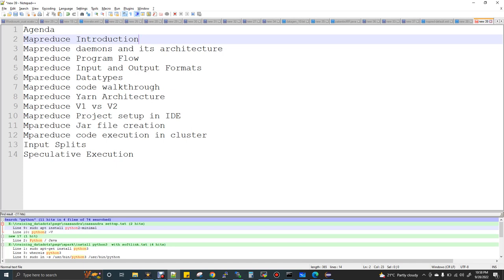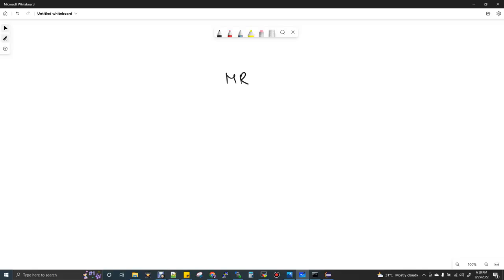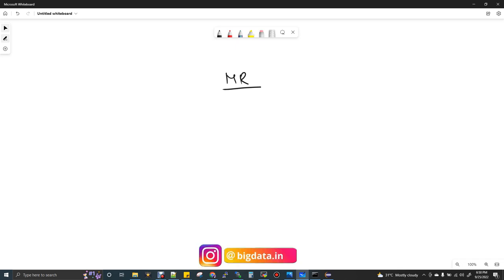So this is what the agenda. Let's get into the topic. Today we are going to discuss about MapReduce — an important concept in Hadoop. I'll tell you the priority, the need, current use in the industry and everything. This is a complete MapReduce video where I'm going to cover the entire MapReduce content.